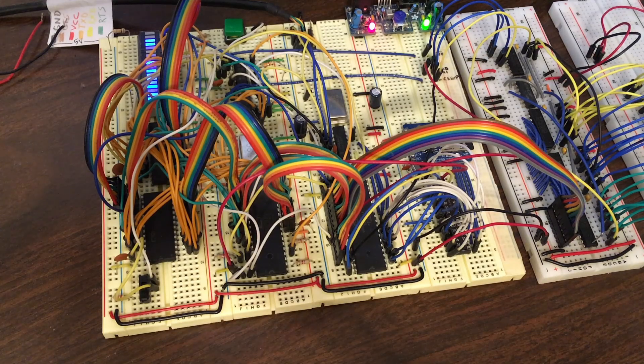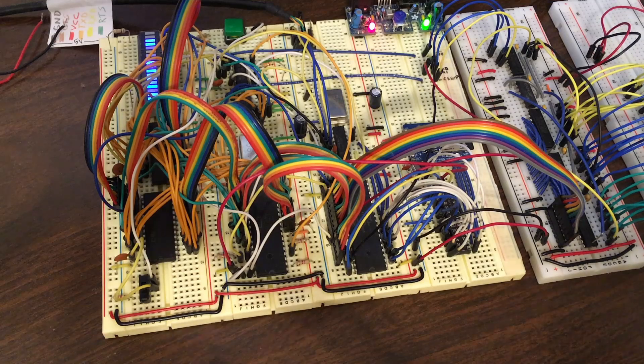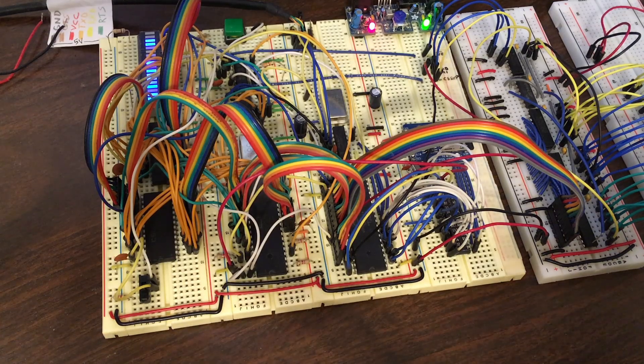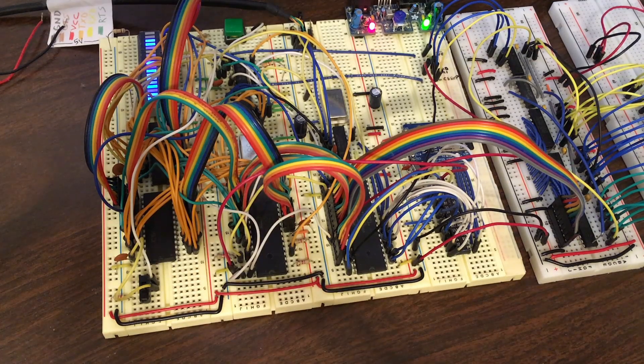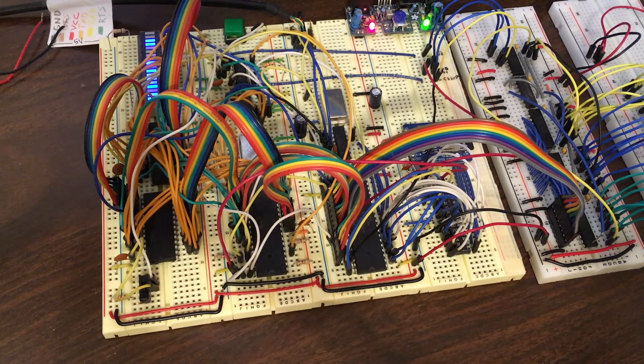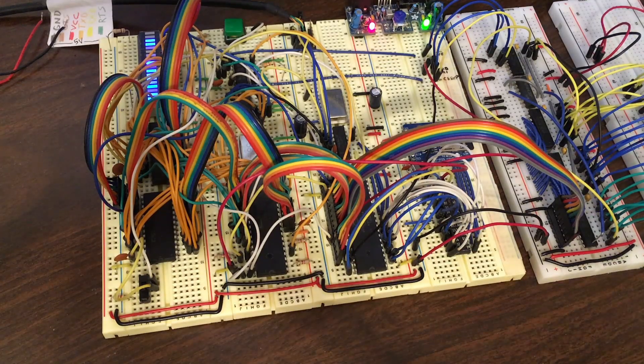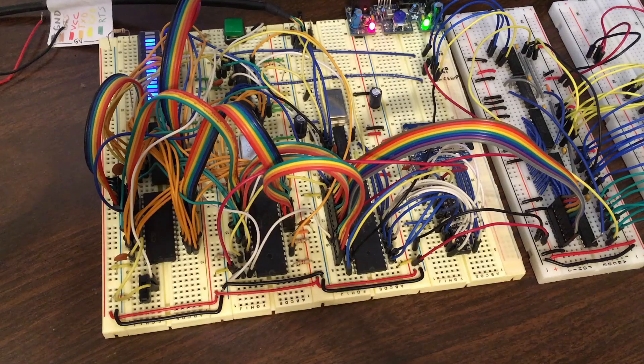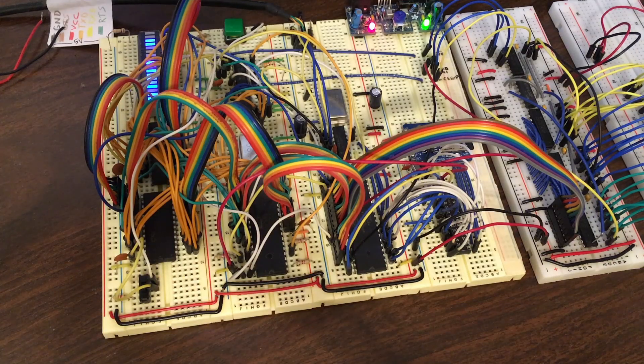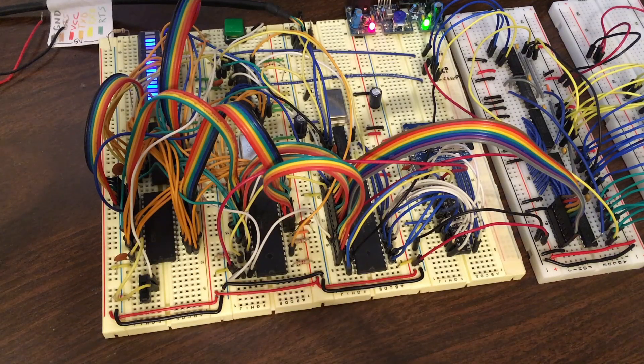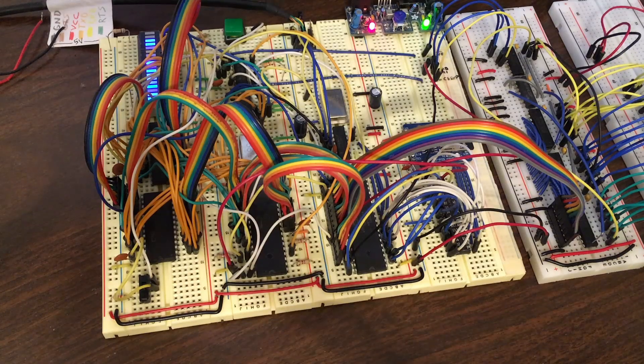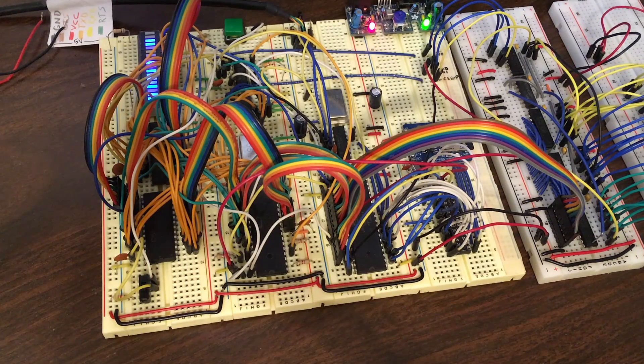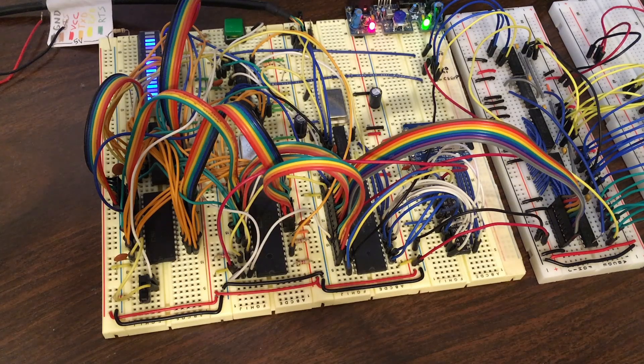So here we've got my P65 breadboard computer. It's pretty much in the same state it was at the end of my last video. At that point I'd gotten the expansion board working the way that I wanted to. And the next thing I wanted to do was just to update the firmware for the system so that the expansion board would get properly reset into a good state when the system resets itself.